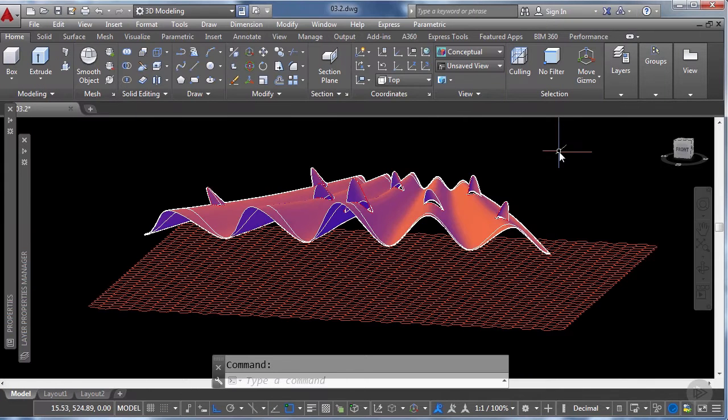Hi everyone and welcome back to this AutoCAD tutorial. On our previous lesson we learned a fast way to model the skylights of the train station. As you can see I finished creating the rest of them.